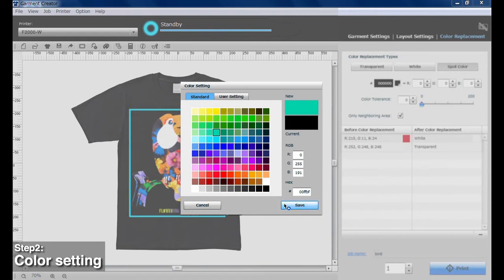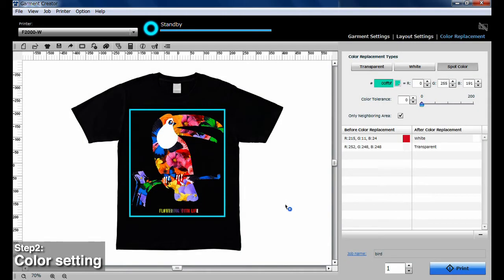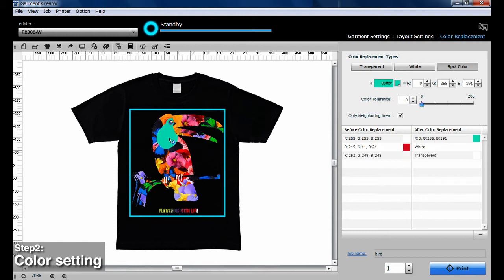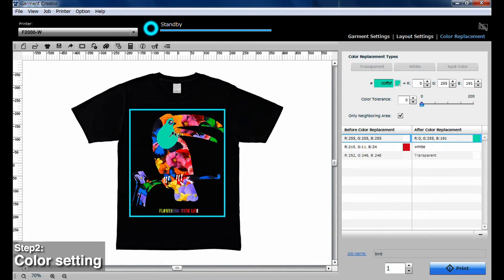With Spot Color, you can set a specific pixel color value. Even after replacing part of the image with this pixel color value, you can adjust the color by moving the pin.